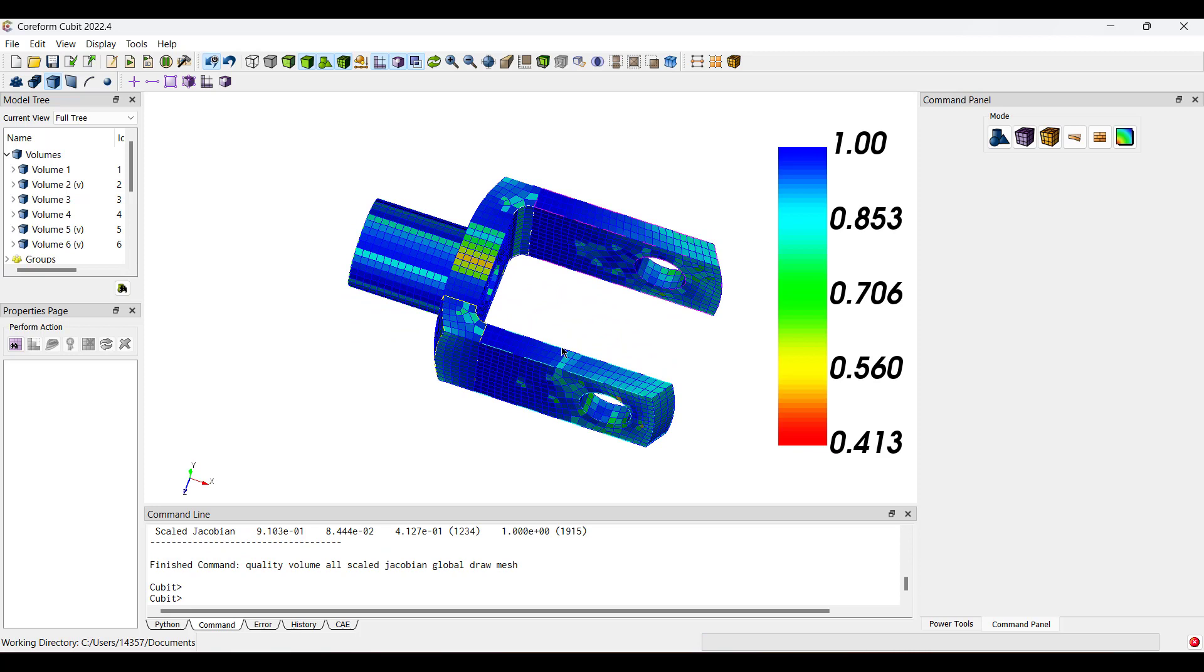And there you have it. You've successfully copied over a journal file and converted it to a Python script to allow more complex scripts in Coreform Qubit.